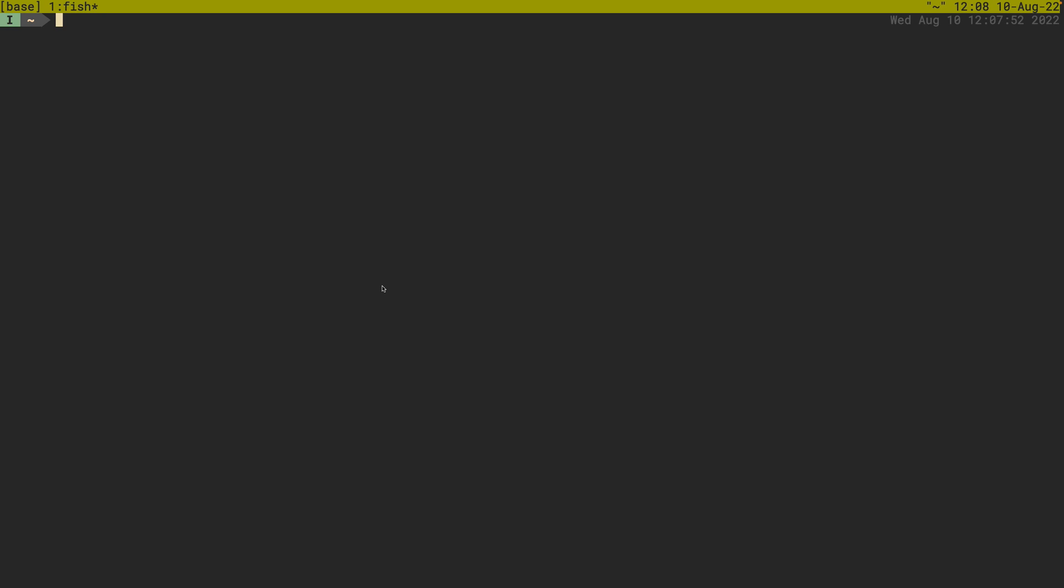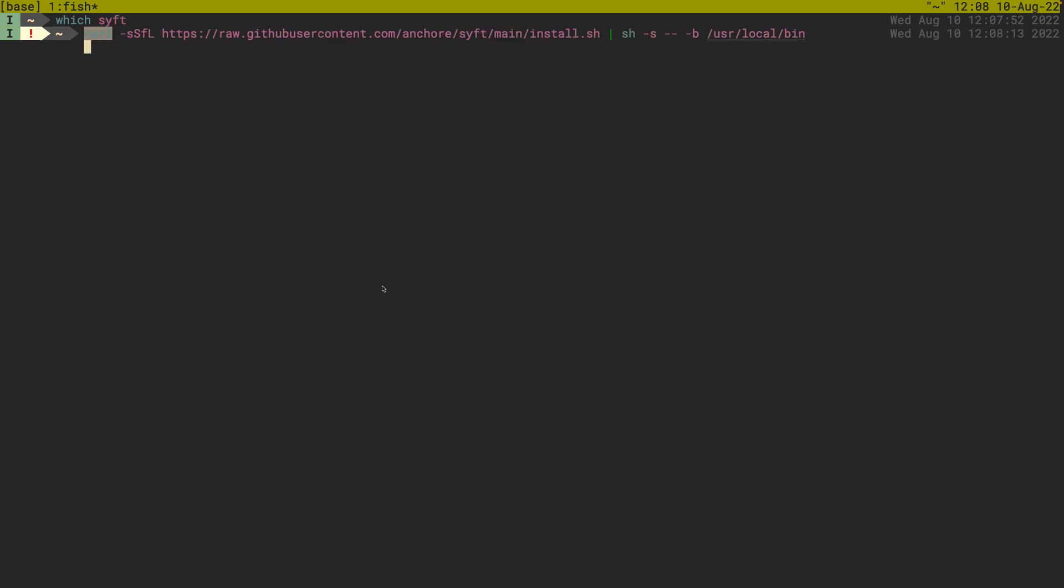So the first thing we want to do is, you can see I don't have SIFT installed at all. It's really easy to install SIFT, you can just do curl ssfl and then we have our GitHub user content, there's an install script and we can pipe that and put it into user local bin.